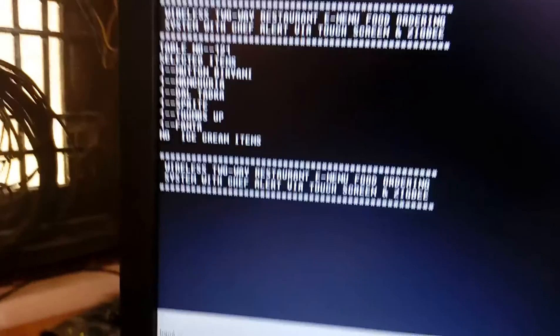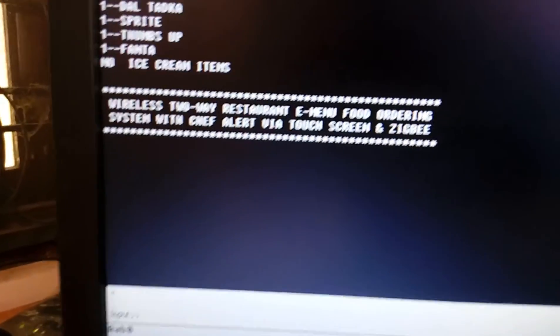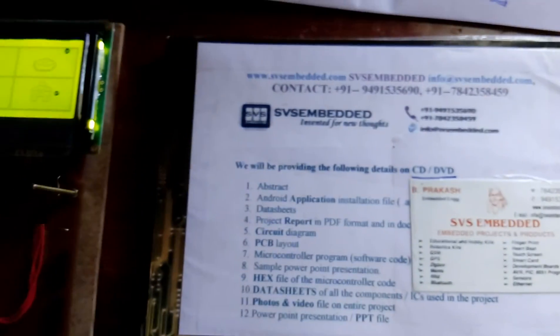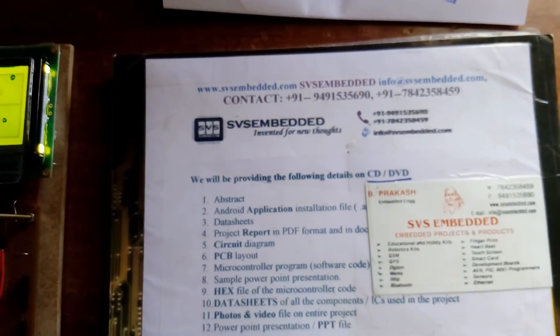This is a touchscreen-based restaurant ordering system using Zigbee. Once it is completed it will go to the next portion. Thank you — if there is any doubt, let us know at SVS Embedded.